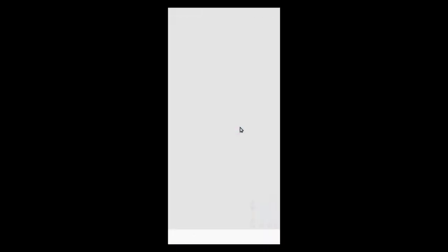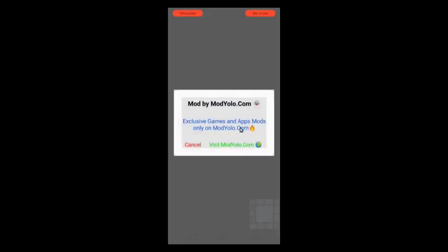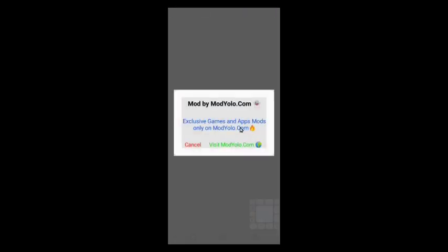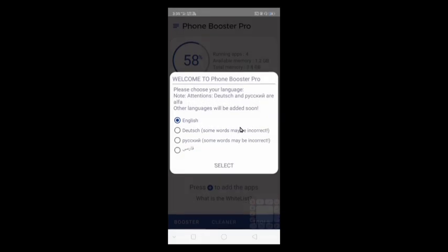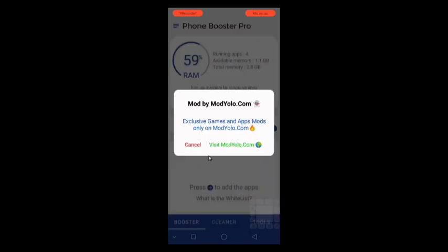Open the app. Select English then click select. Click on cancel.